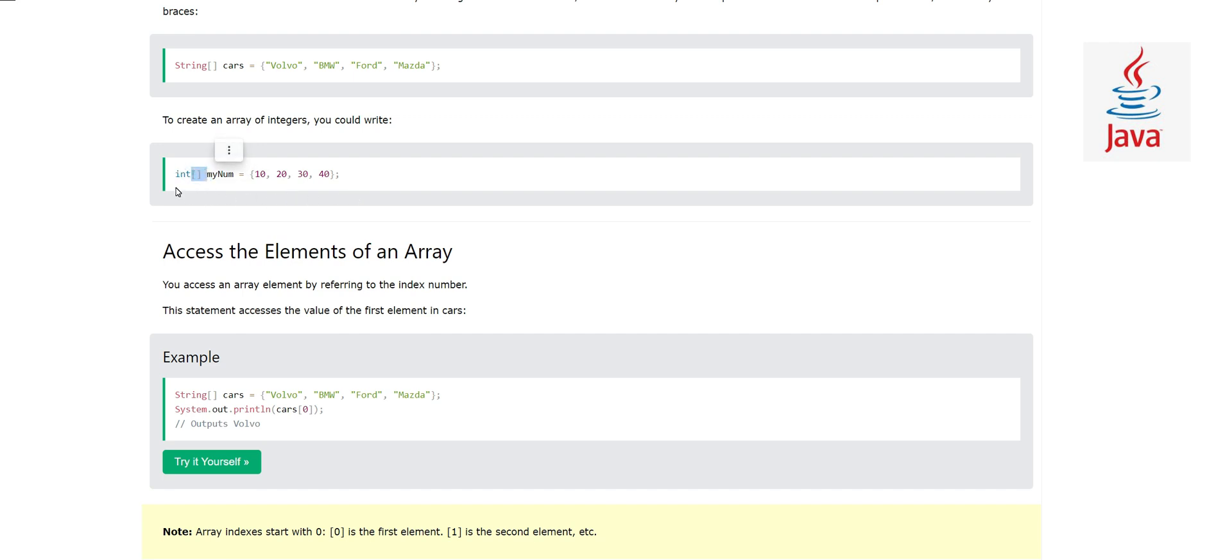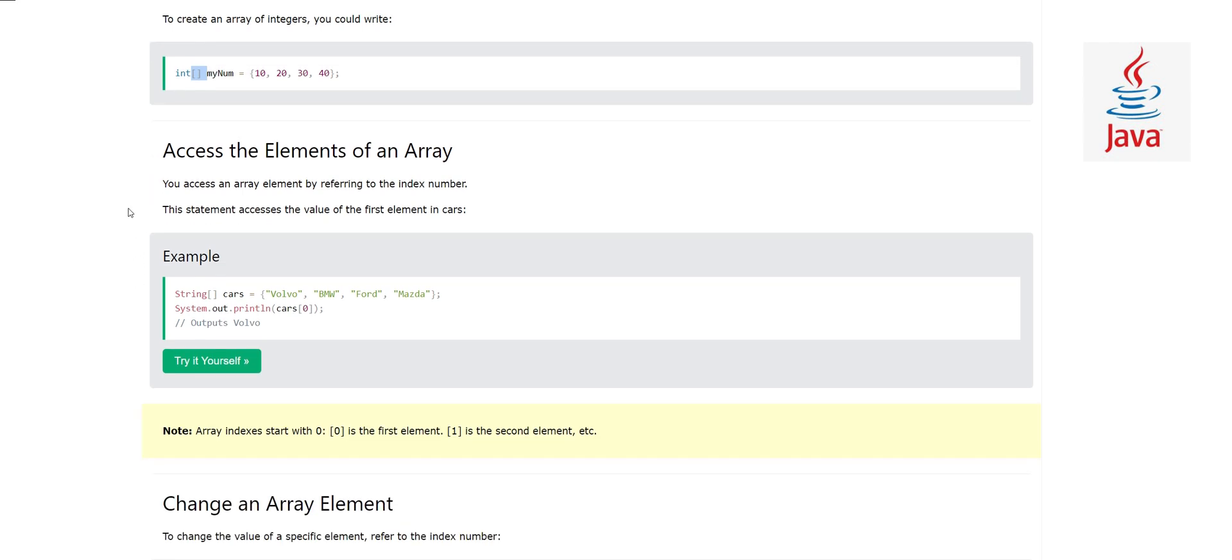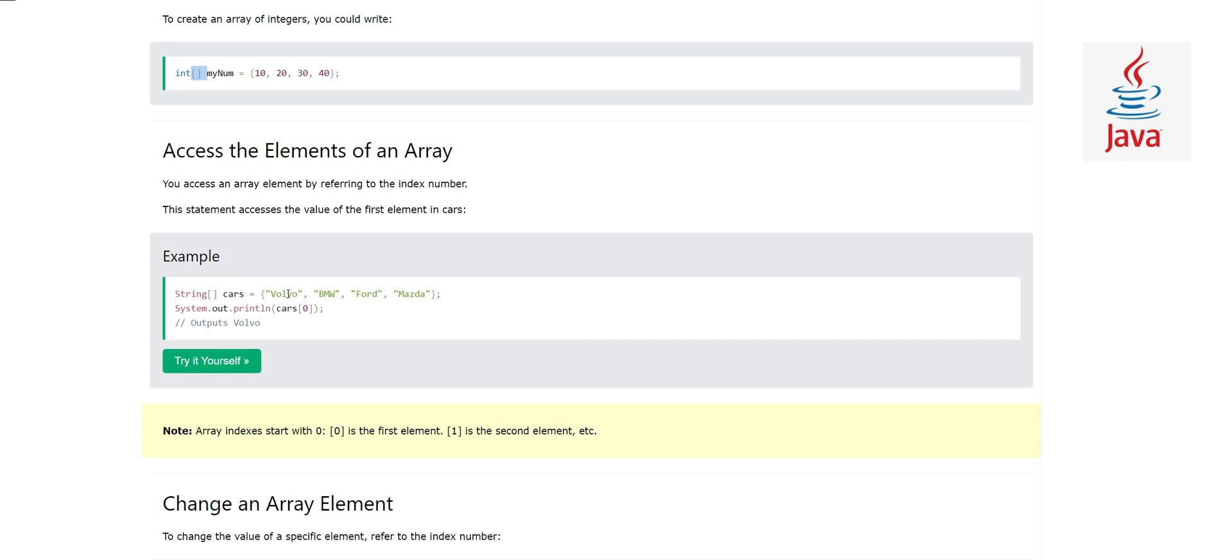Now I'll tell you how to access the elements of an array. To access an element, there's a proper scheme called index numbers. Each element has one index number associated with it, and it starts with zero. Volvo is at index 0, BMW is at 1, Ford is 2, and Mazda is at 3. Every value has one index number, and we can access any value in the array with its index number.